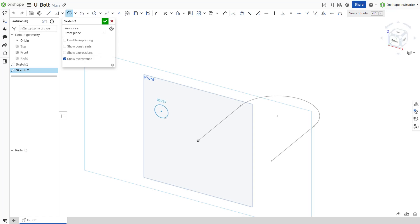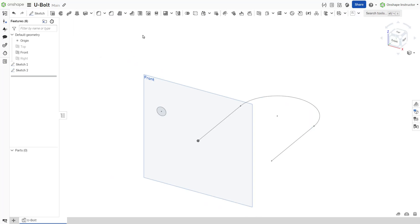A best practice when creating your profile sketch is to choose a sketch plane that is normal to the end of your path. In this example, the path sketch ends at the front plane, making a construction plane unnecessary.